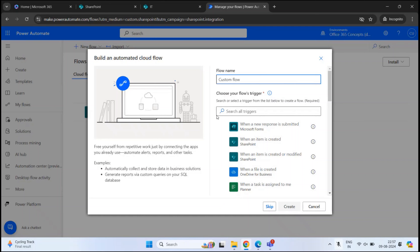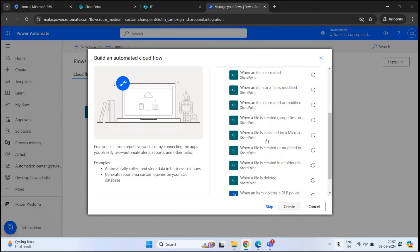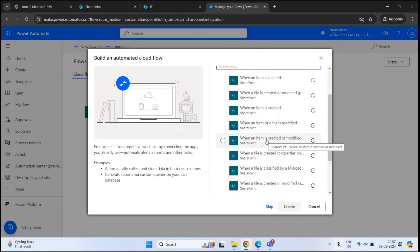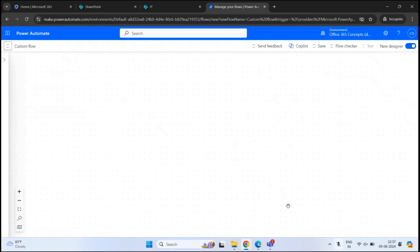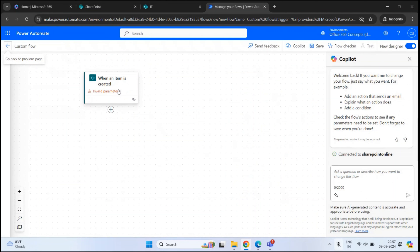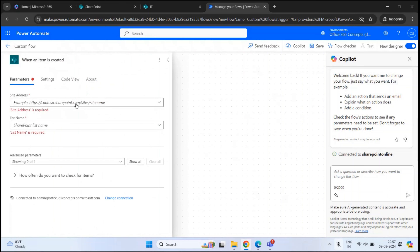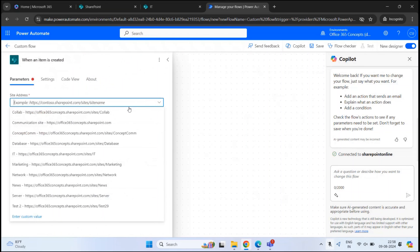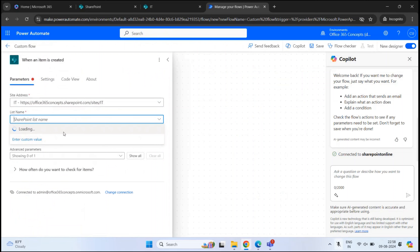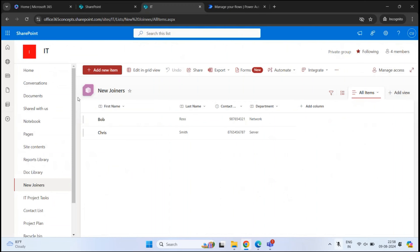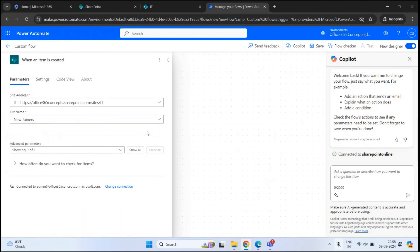First, we will add the SharePoint site and list within the flow. Here, type SharePoint — you will see all the triggers you can select. For our scenario, we are looking for When an item is created. Click on this and click Create. This is our first trigger, meaning this flow will run when an item is created within the SharePoint site list. Click on it, and on the left you will see Site Address. Click the dropdown arrow, select the site name — our site is IT. Under List Name, select New Joiners. Our trigger is now ready.